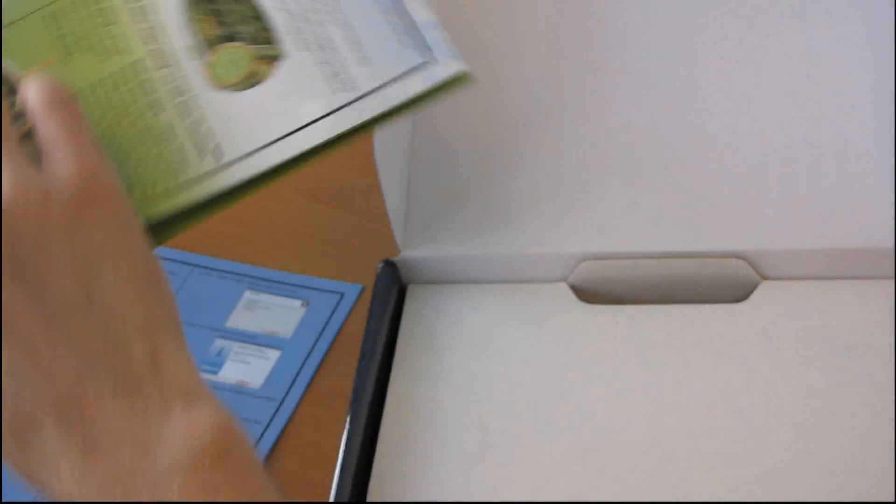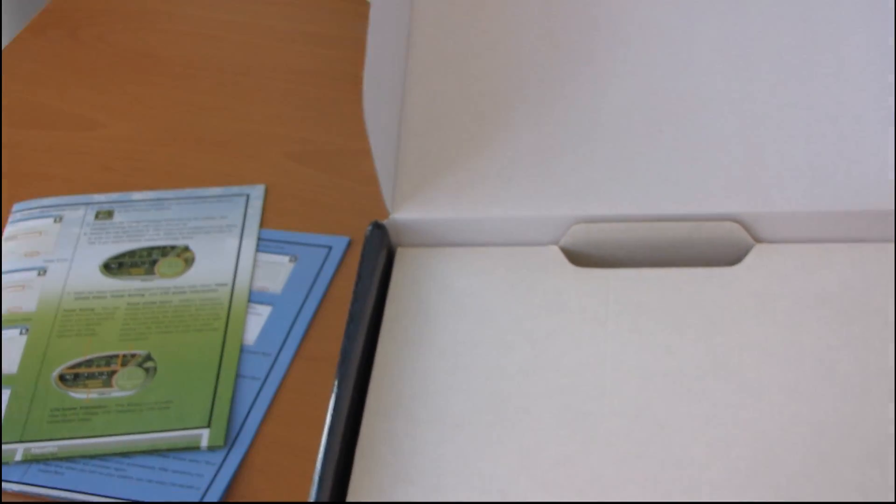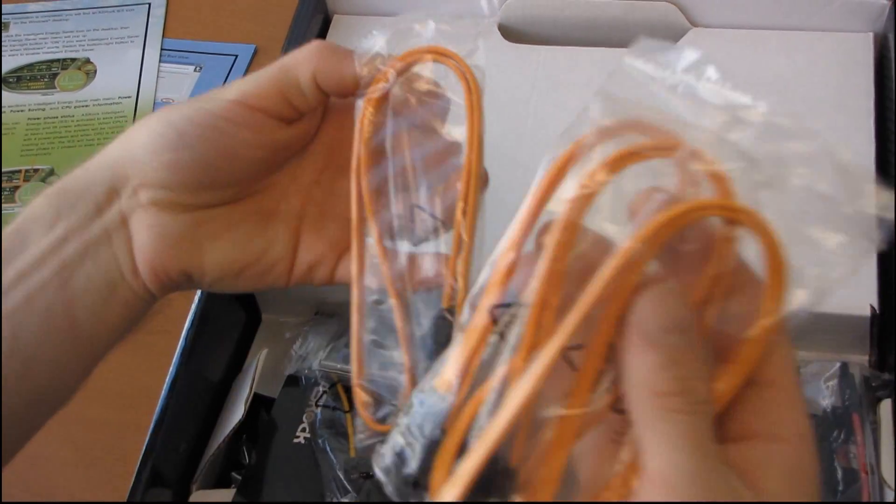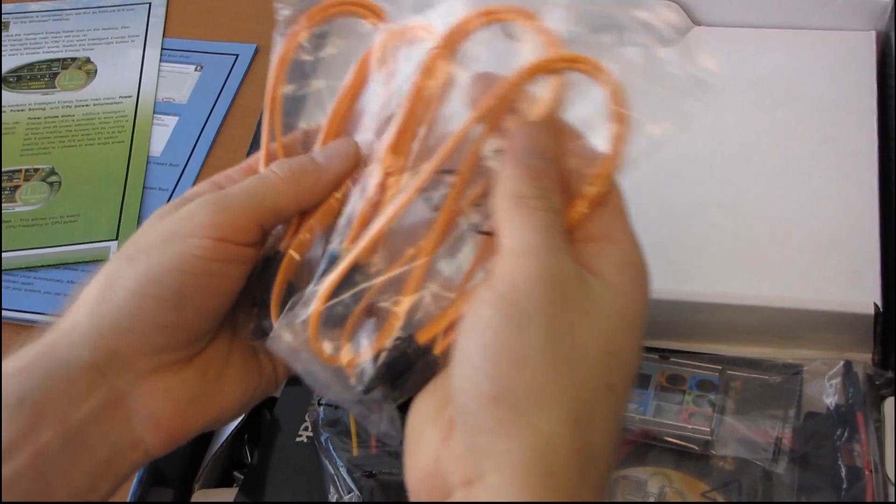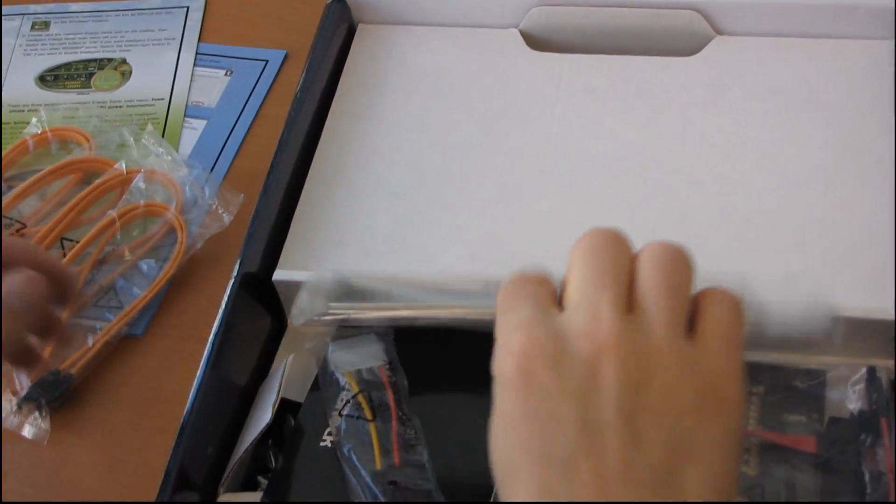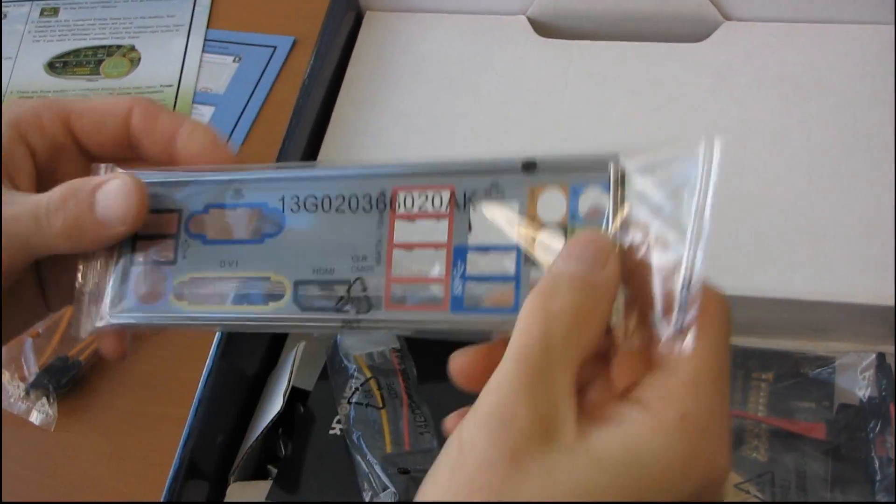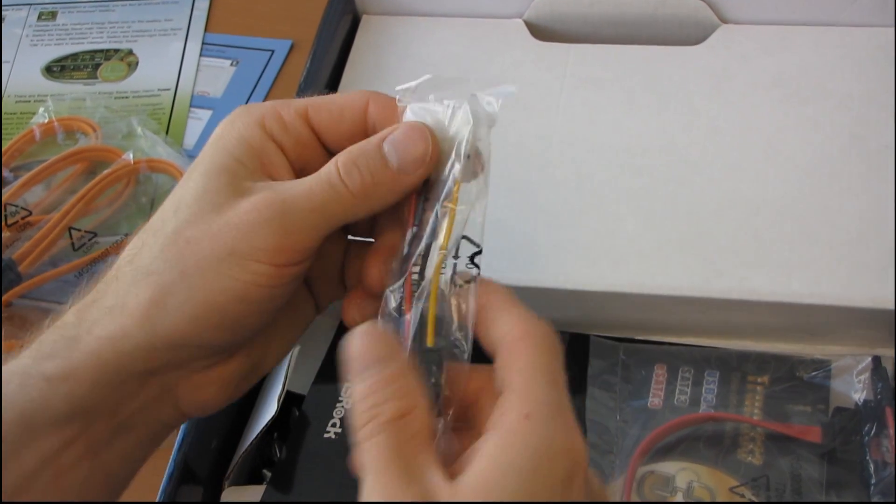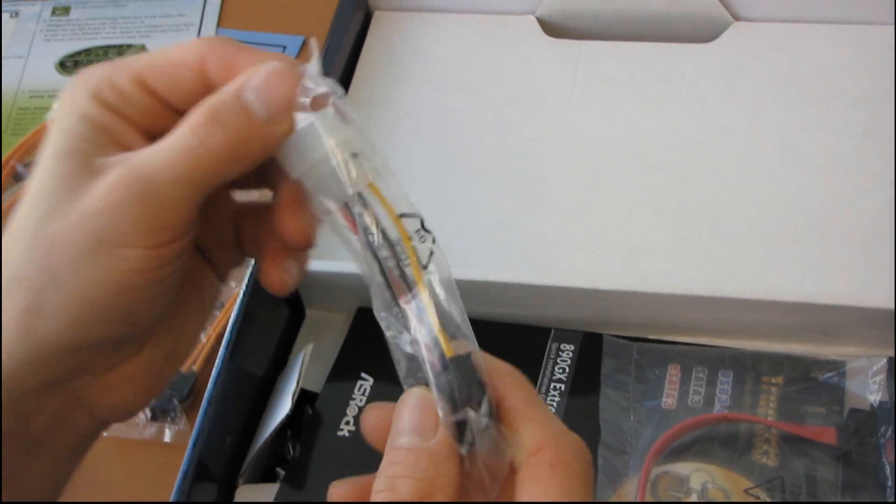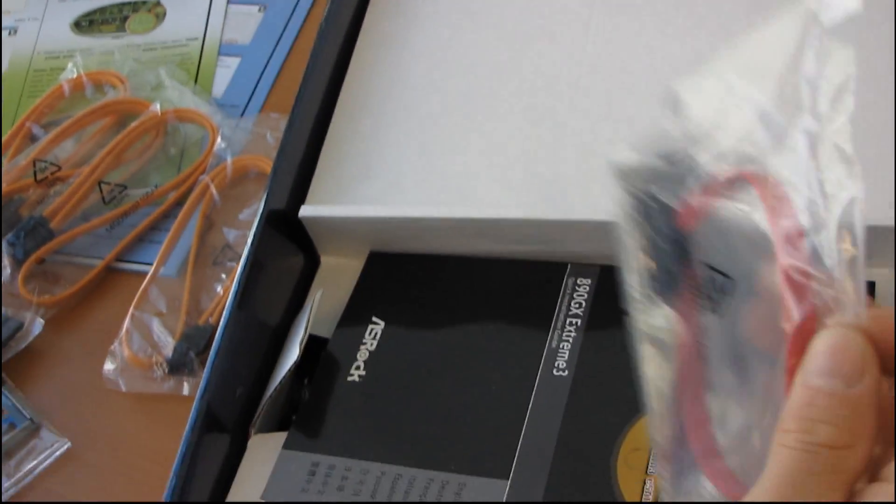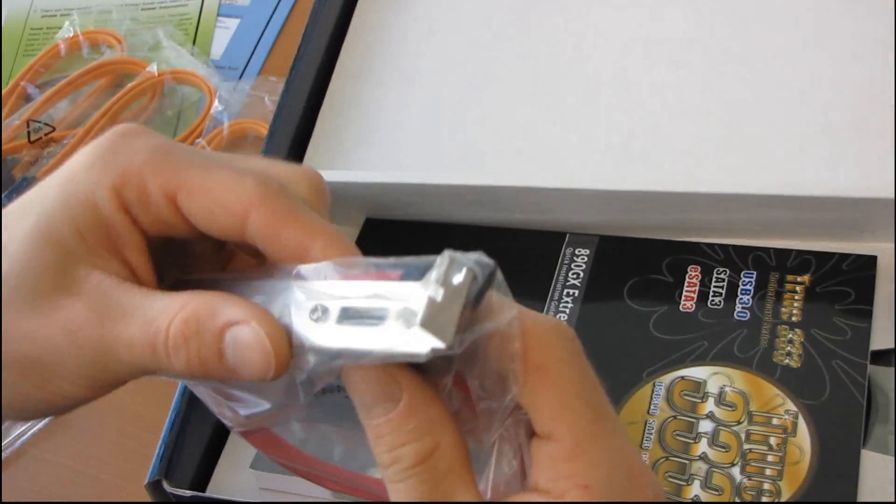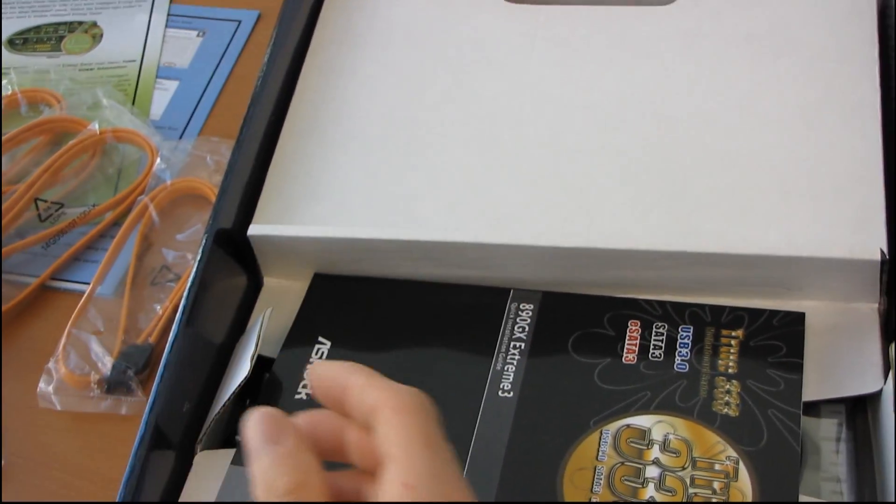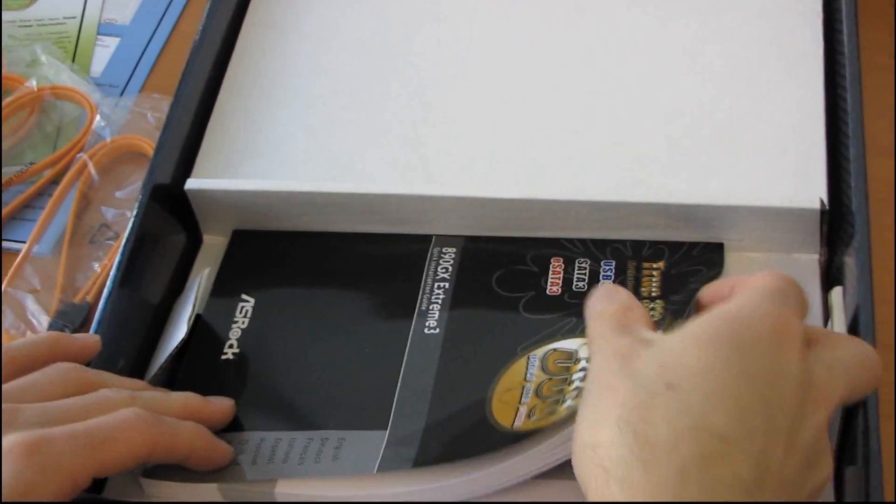Okay. And then, here we go. So we've got included one, two, three, four SATA-2 cables. Then we have an I.O. shield, which is color-coded for your convenience. Then we have one Molex to SATA power adapter and one eSATA bracket. Very cool.